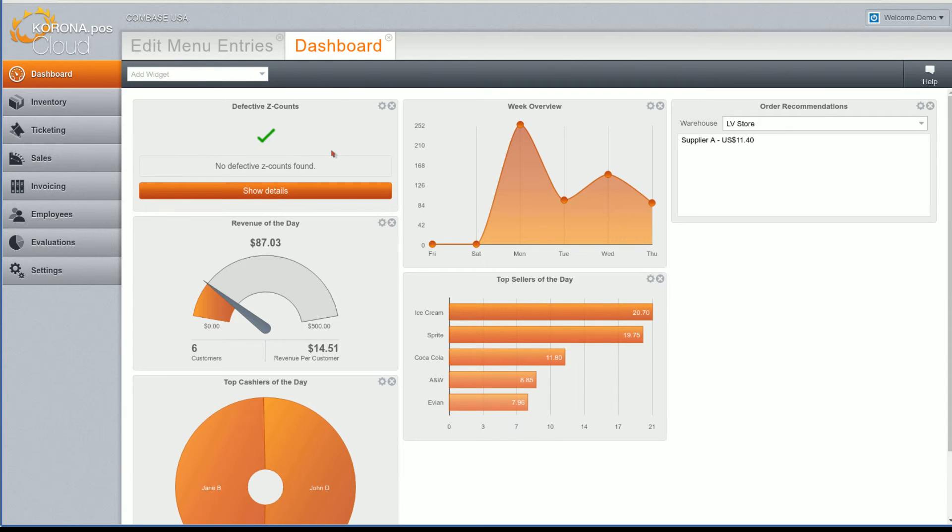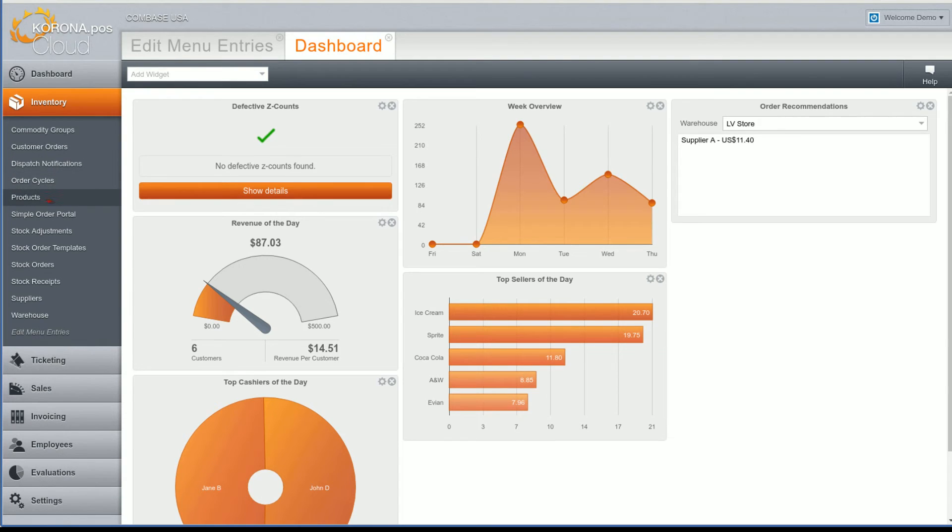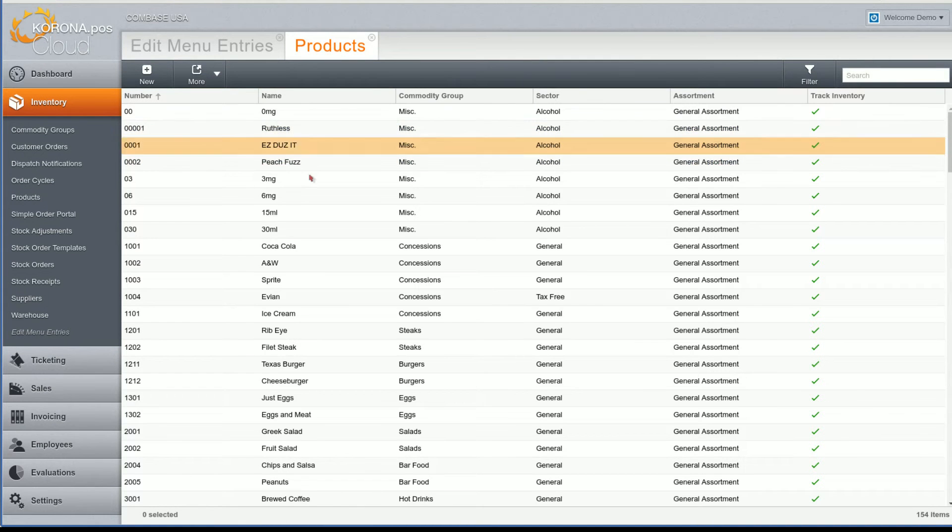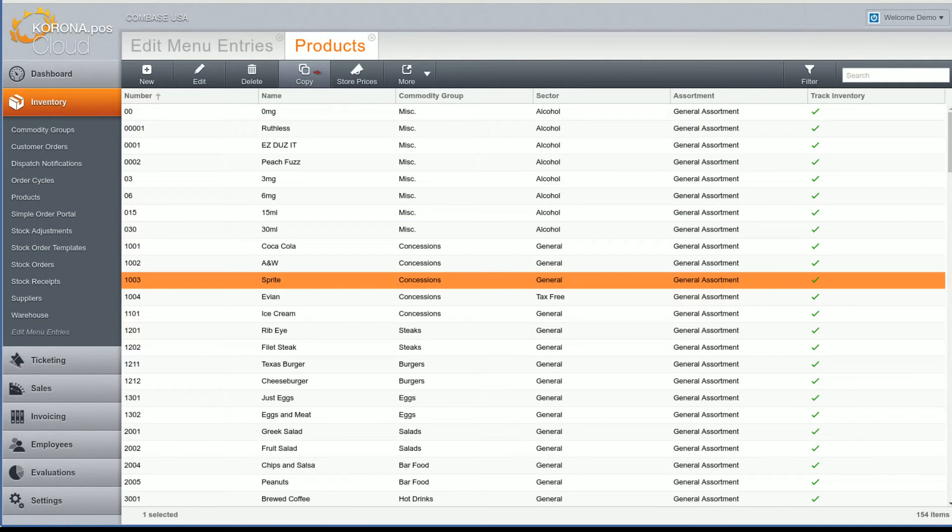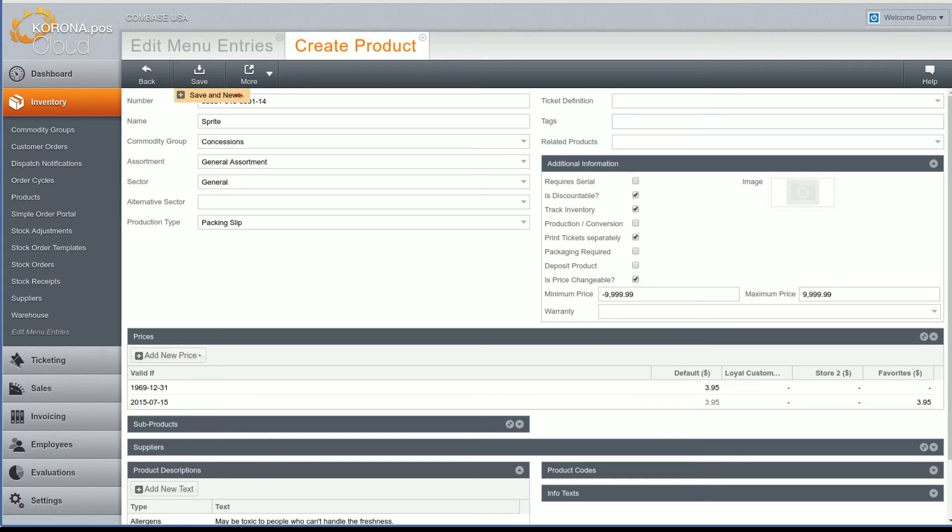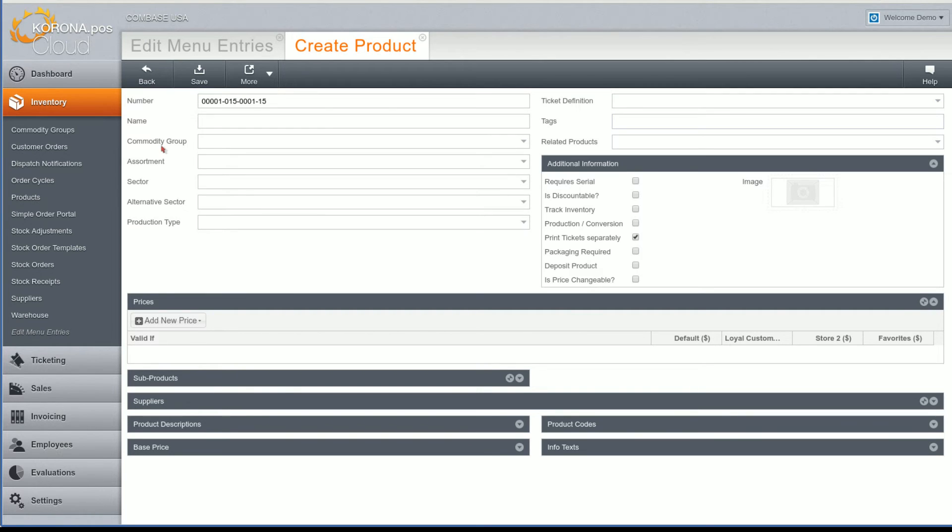Okay, now let me show you some data entry improvements we made. When creating new products, you have now the option to select save and new. This will save the product you are currently editing and take you straight to the next product. This will save clicks and make data entry faster.